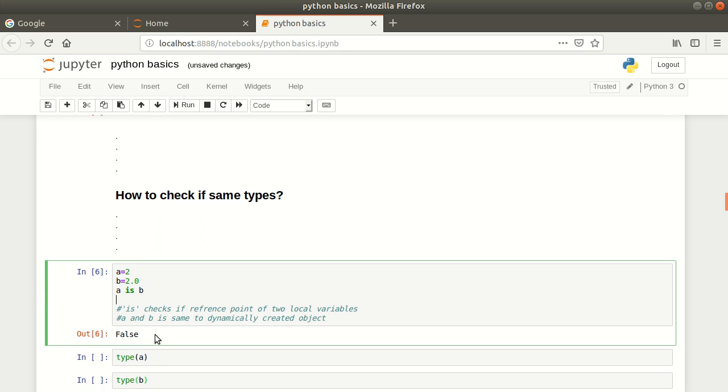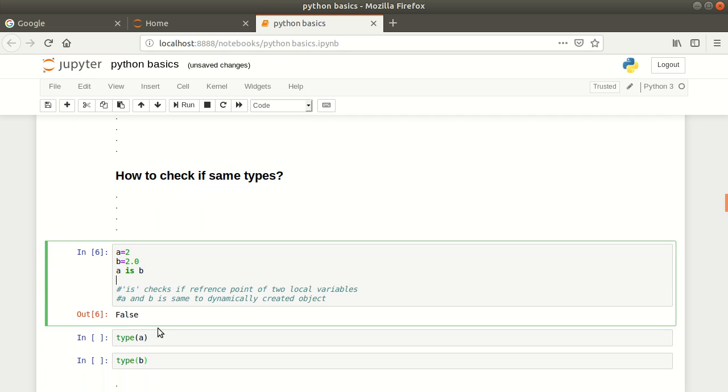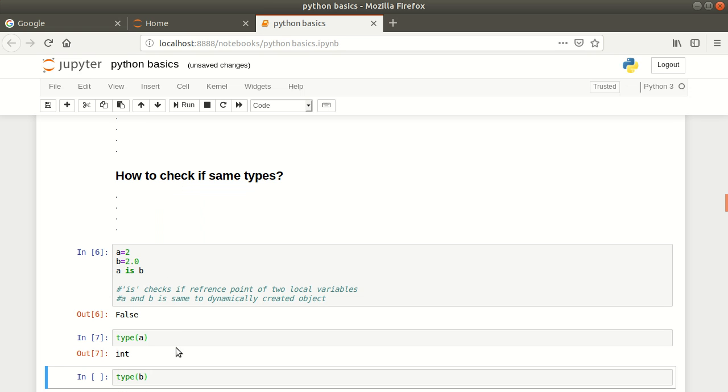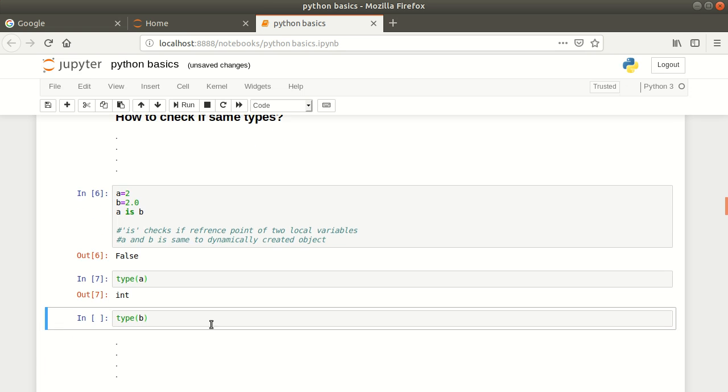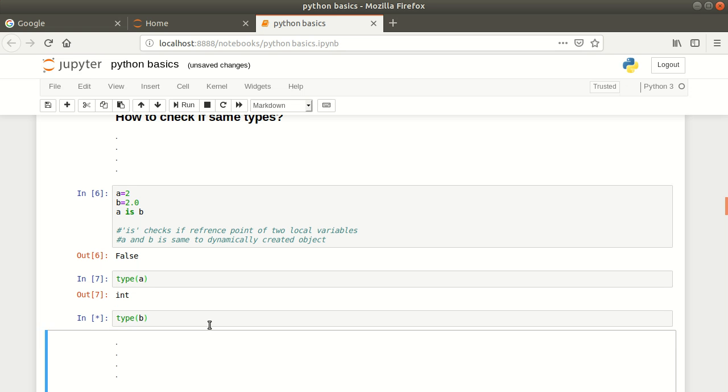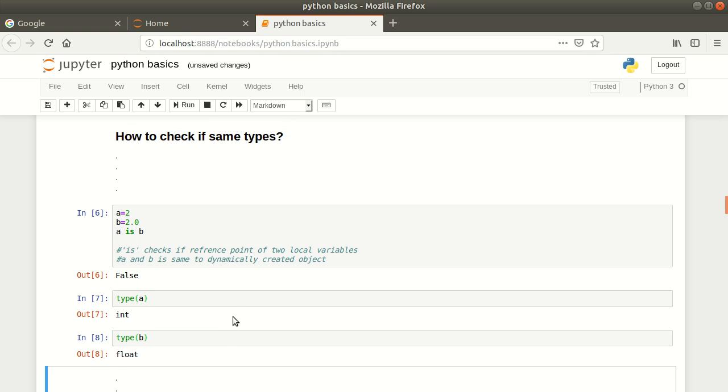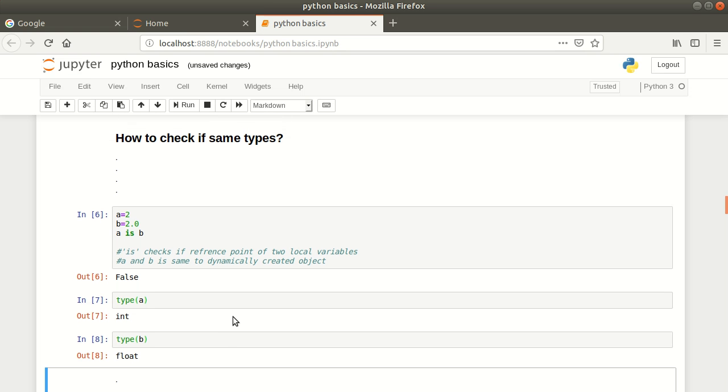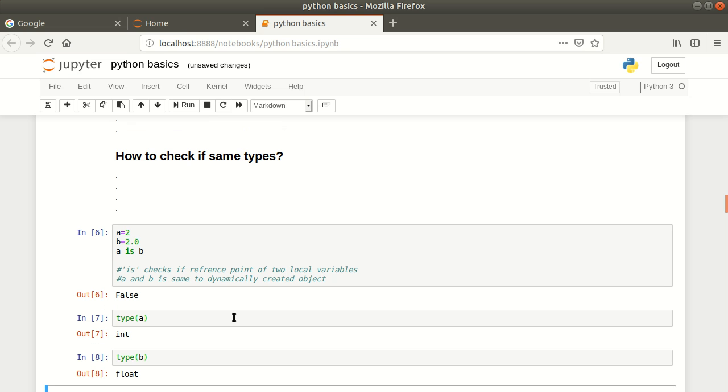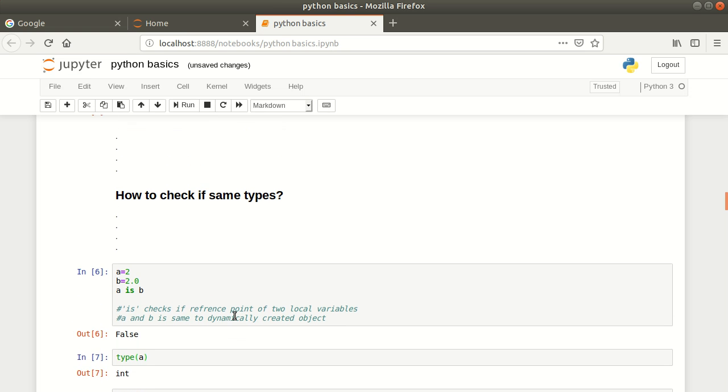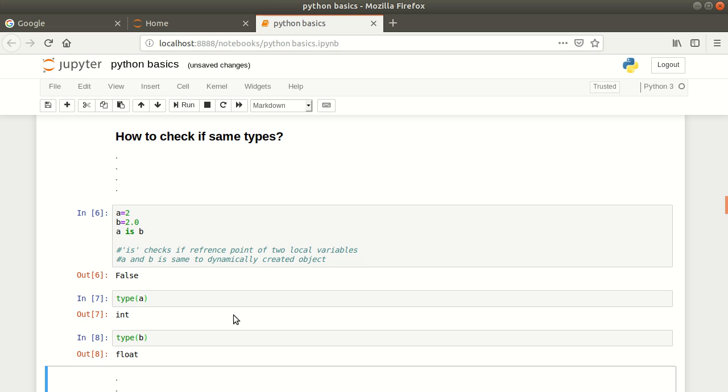If you check the type of a, it is int. If you check the type of b, it is float. Press shift-enter. This is how you can check if the objects are the same and how to check the type of objects.